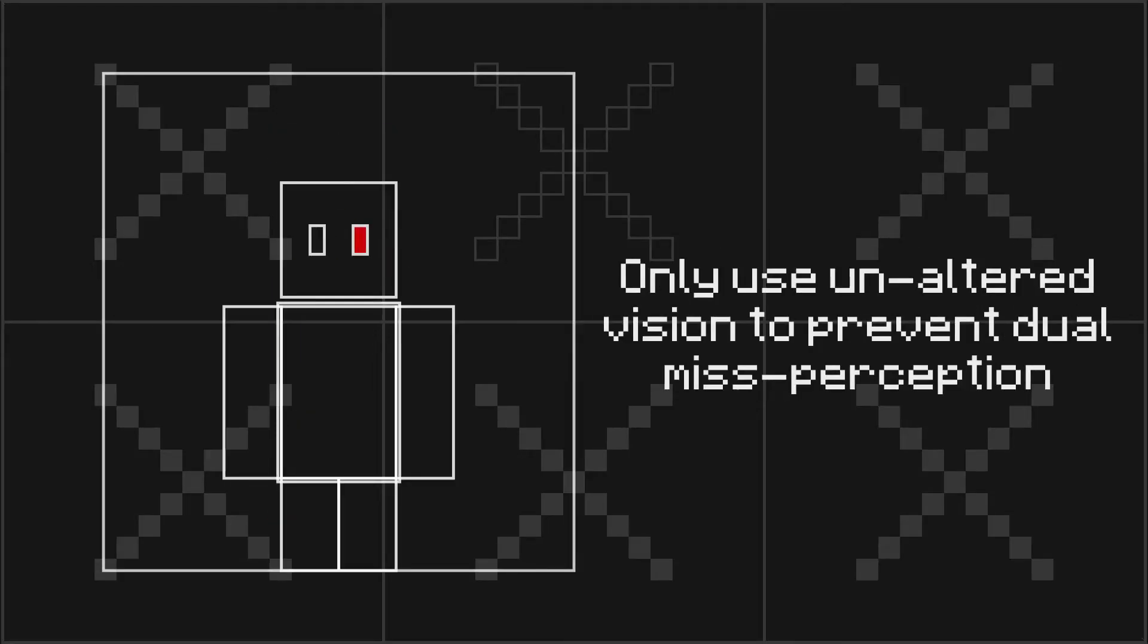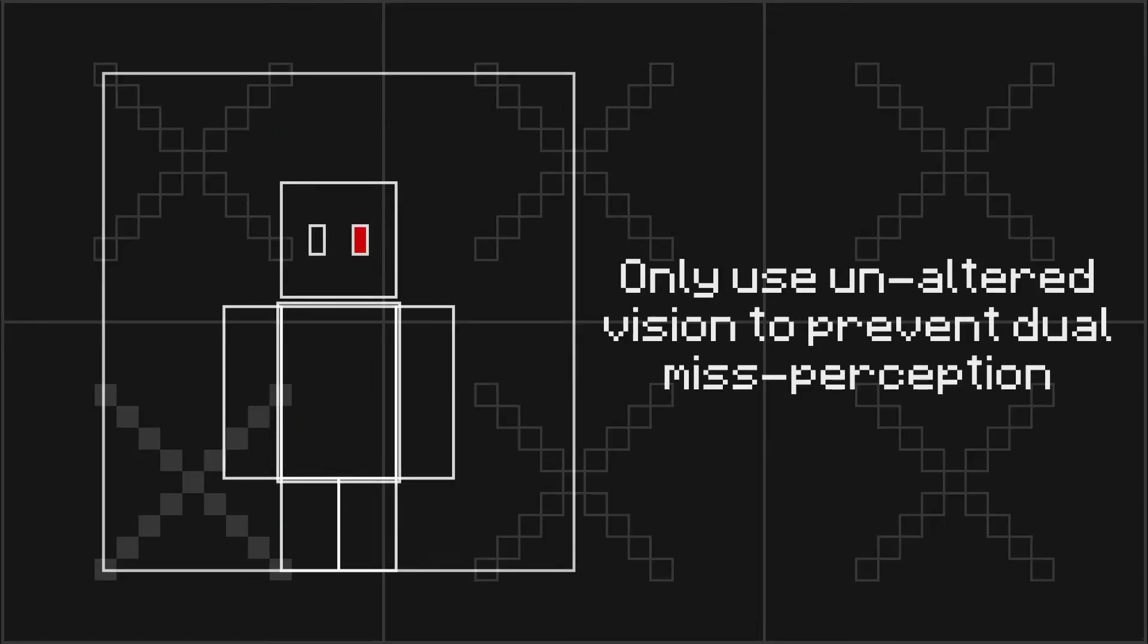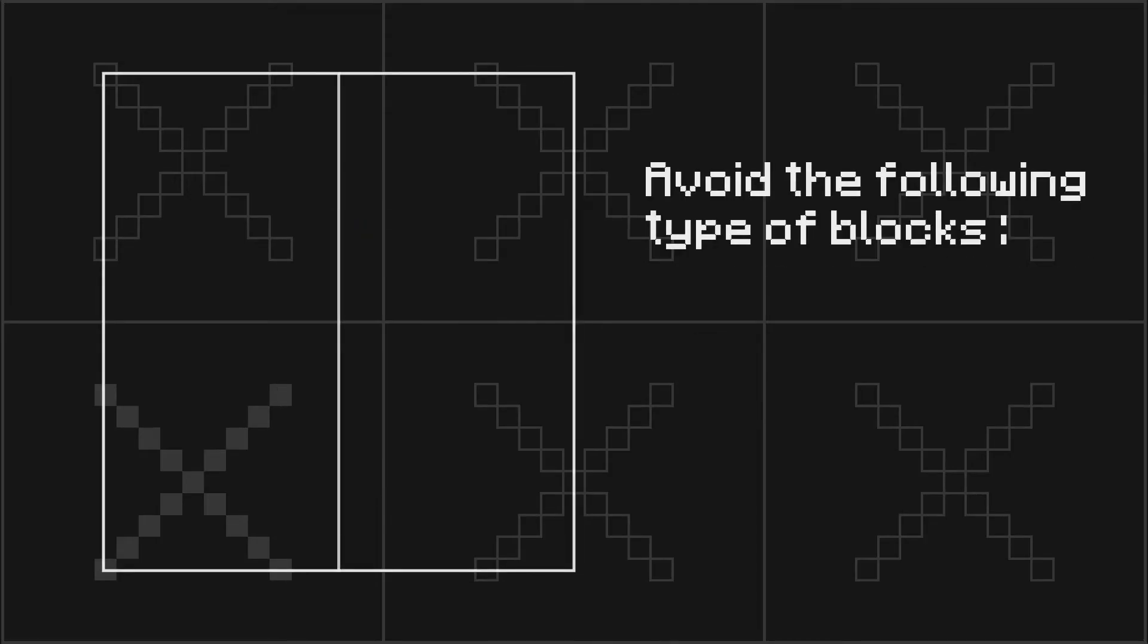If you have augmented or altered eyesight, only use unaltered vision to prevent dual misperception.